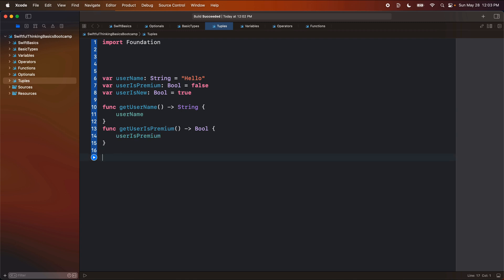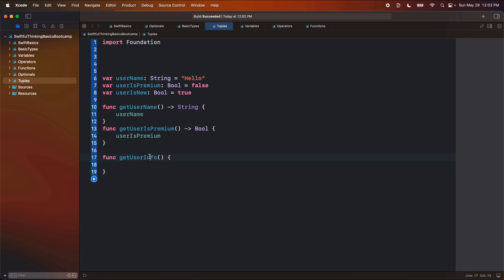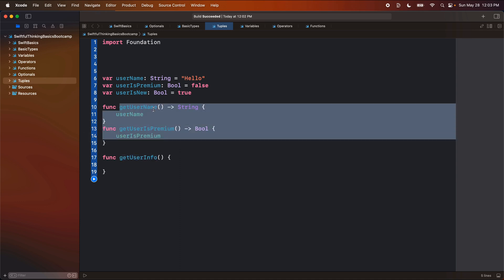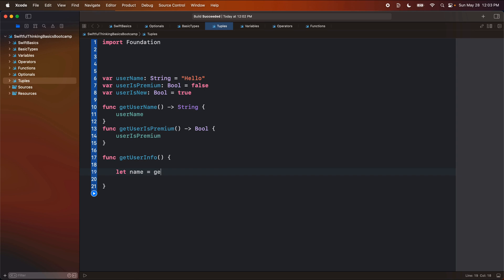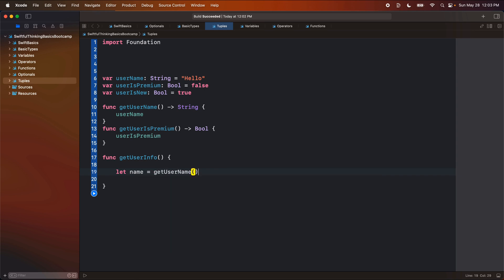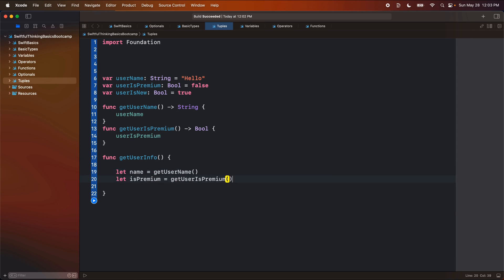All right, down here, let's create another function called get user info. And maybe this is the function that we actually call from our app. And maybe in here, we want to get both of these values. So we'll say maybe let name equals get user name, let is premium equals get user premium. And then maybe we want to do something with both of these.